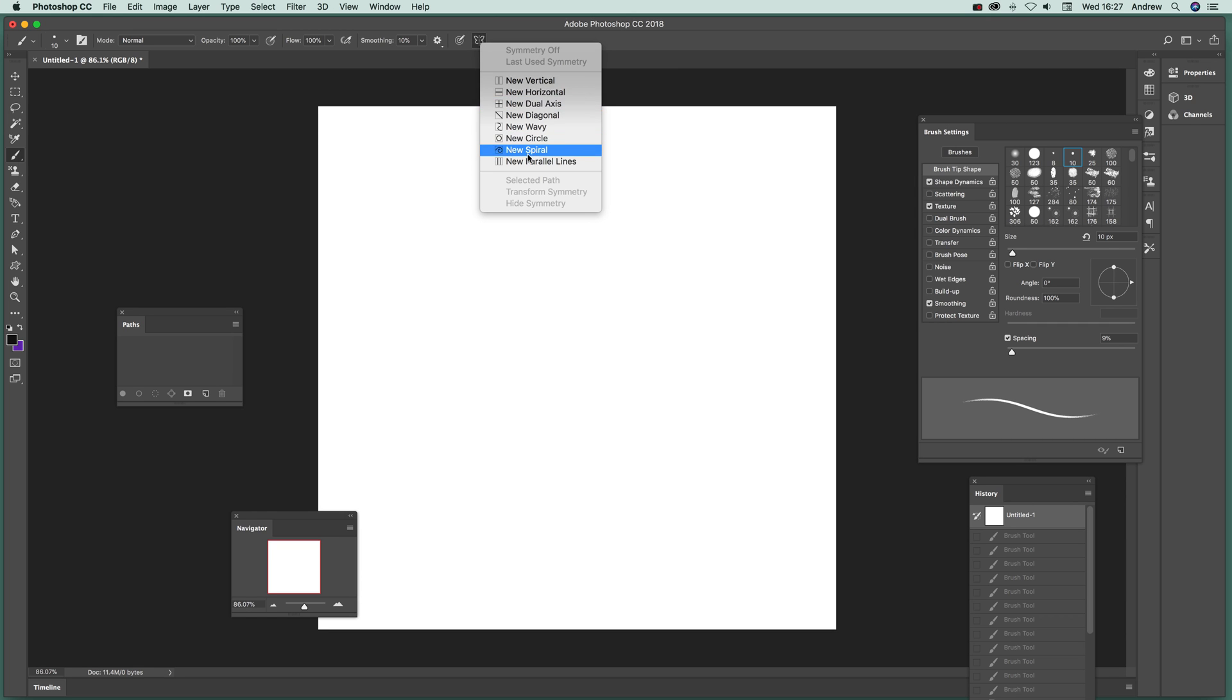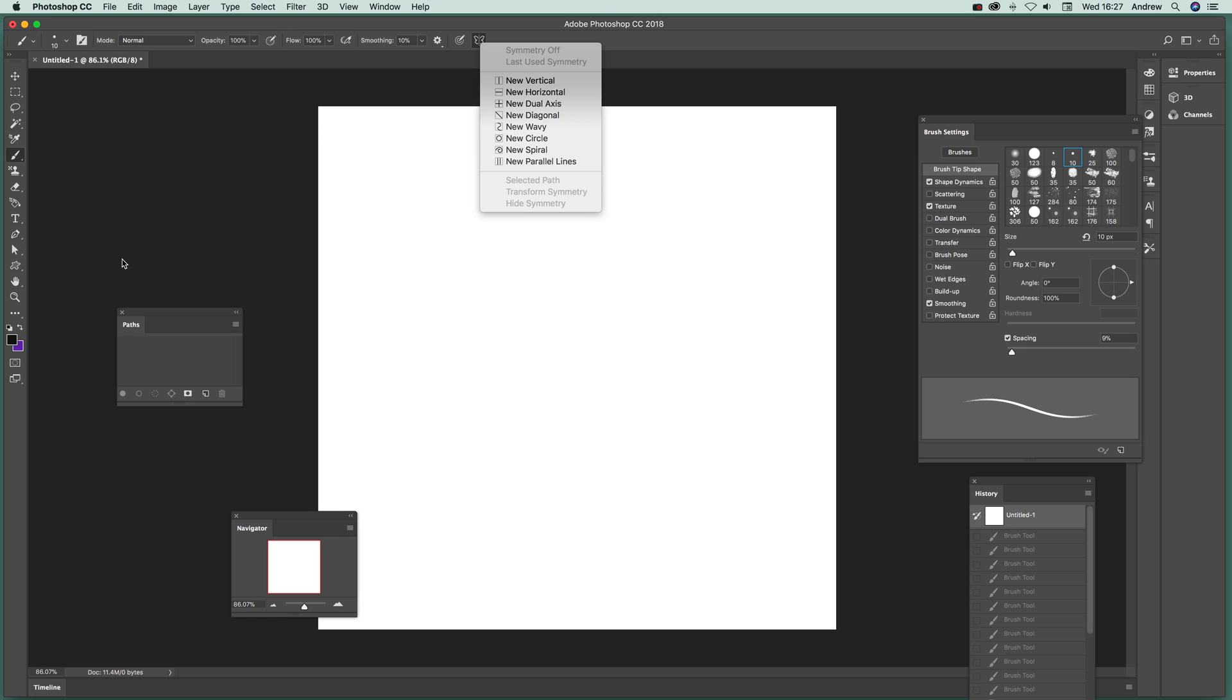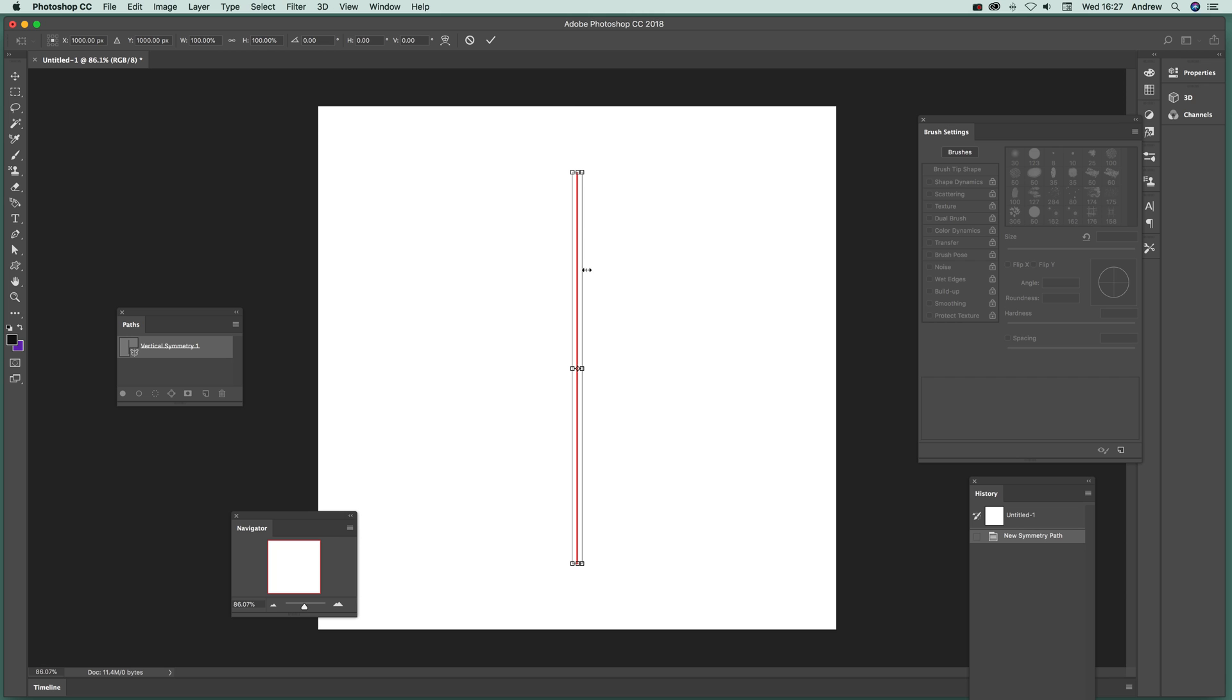So select that and you'll notice over here there's a little symmetry icon there. So you click there and you can see all the various symmetry options you've got. There's new vertical, new horizontal, etc. I'm just going to go for new vertical first. So click there, you'll see the color there. You might have a different color, obviously it could be green, blue, whatever you've set your path color to. I've got it as red, so as soon as you click OK that will go and it just goes back to black.